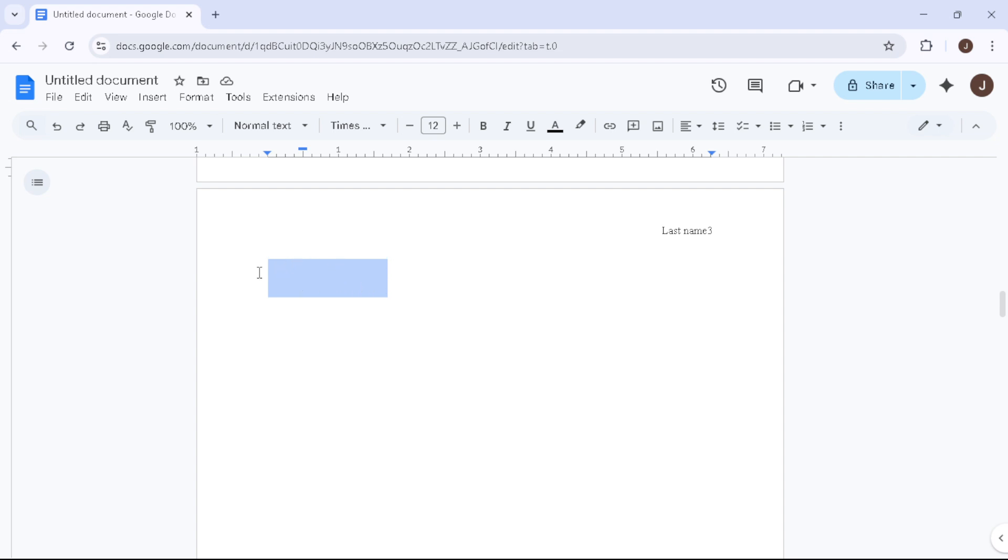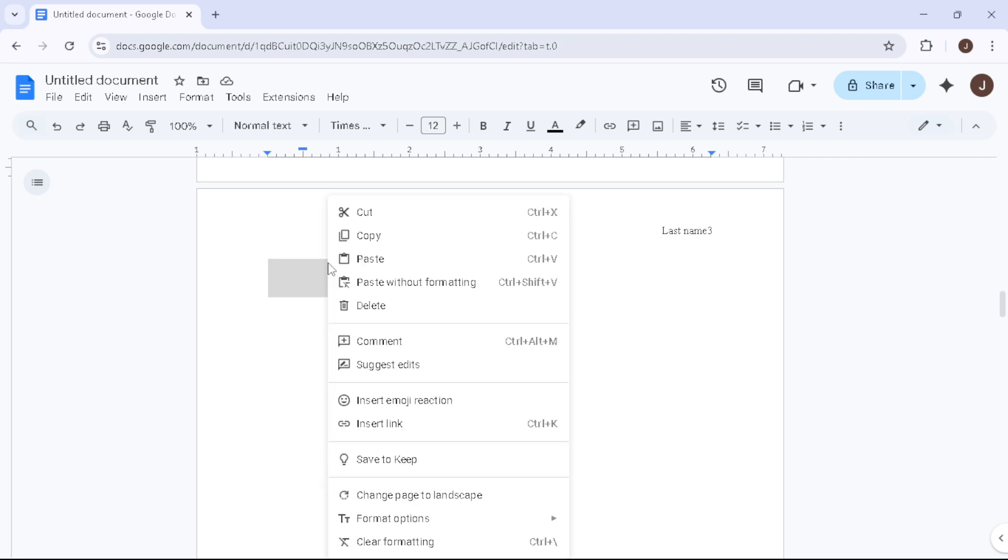Once you've done that, it's time for a bit of right-click magic. Hover your mouse anywhere over the blank page and right-click. A menu will pop up with several options, but the one we are interested in is Delete. Select Delete from the list.